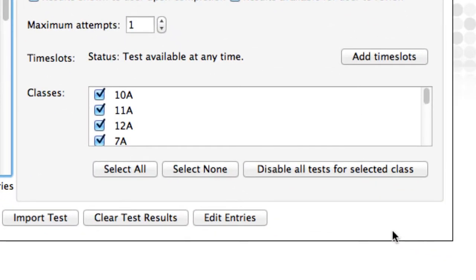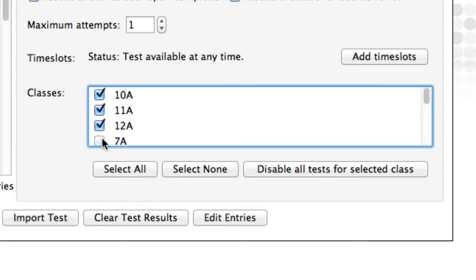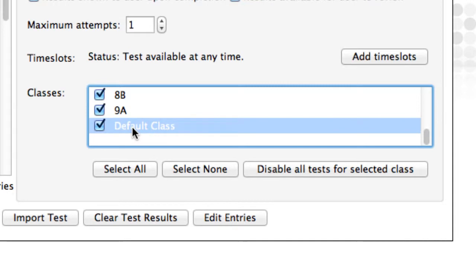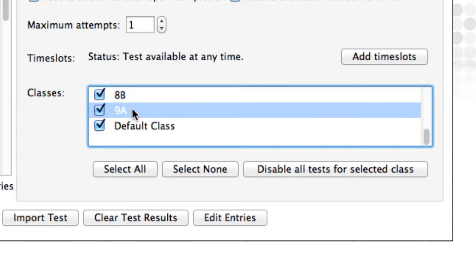Select the classes that you wish to take this test. When the students next log in, your End of Semester test will be available for them. Note that if you want to take the test, ensure that it's also available for the default class. There's a very helpful feature here. You can easily disable all tests for a particular class.